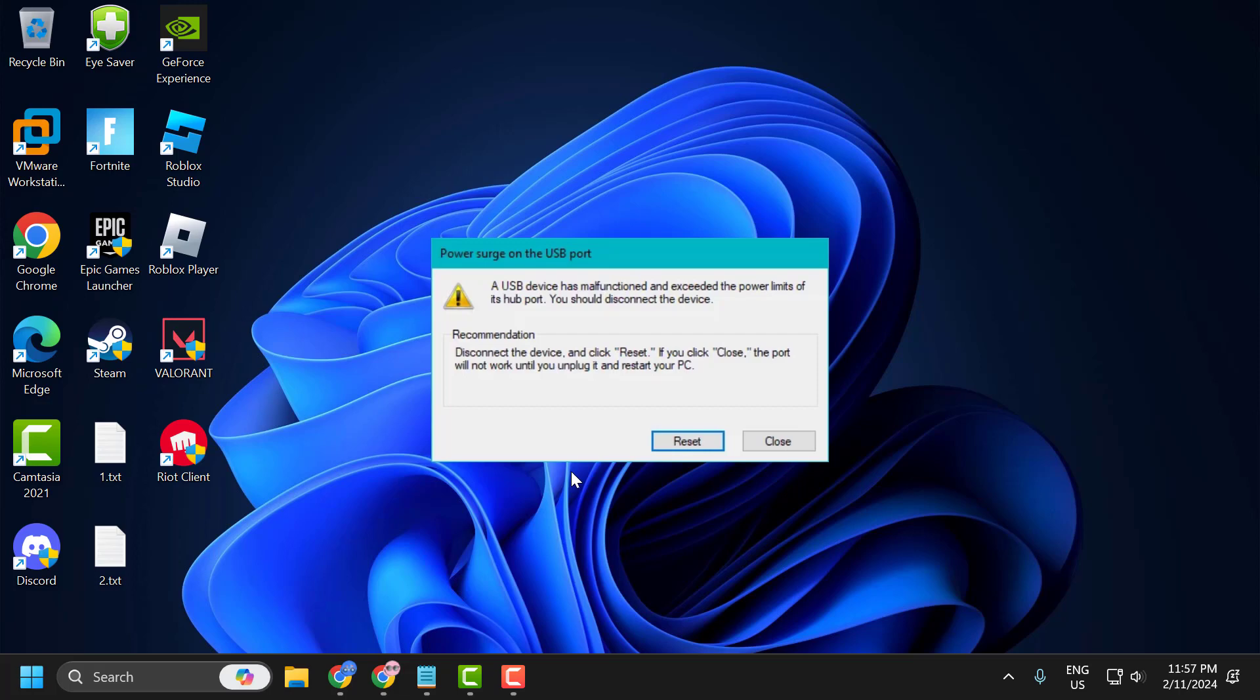Hello guys, welcome to my channel. Today we're going to see how to fix the USB device issue where you get the error 'power surge on the USB port.' Let's fix it.